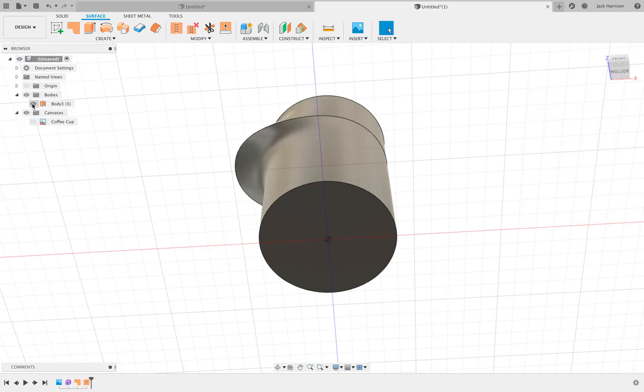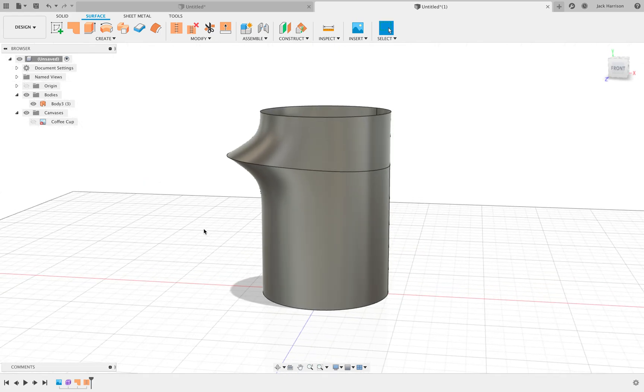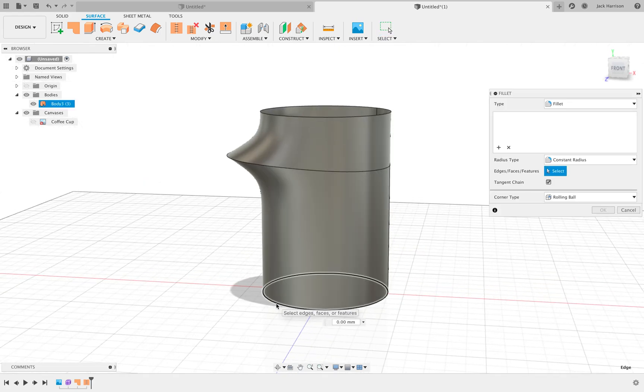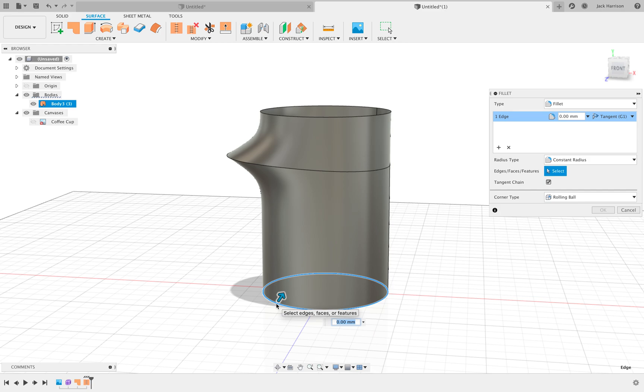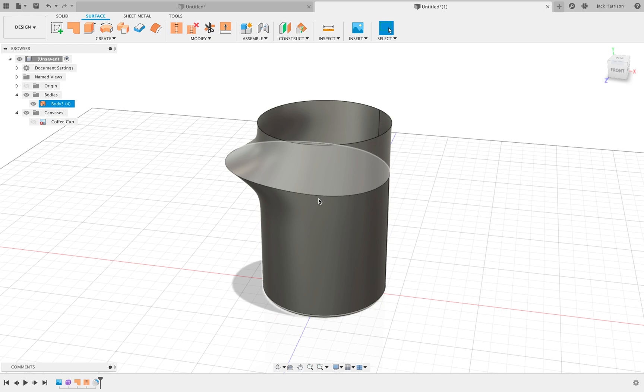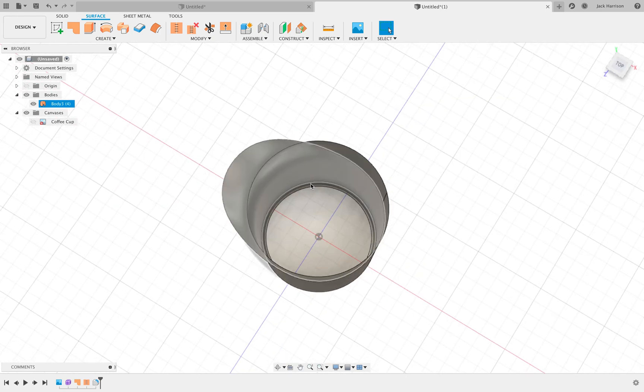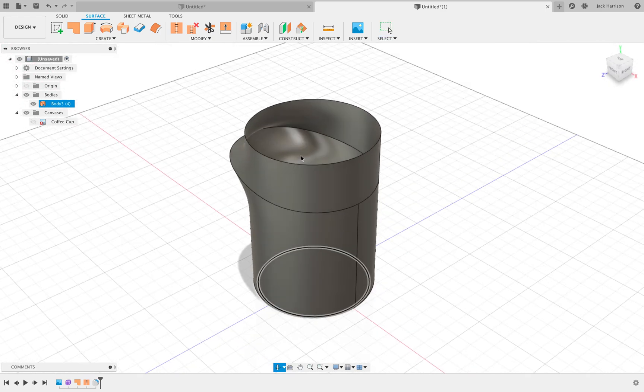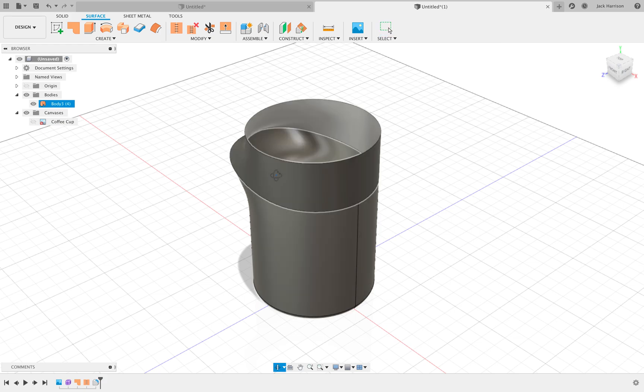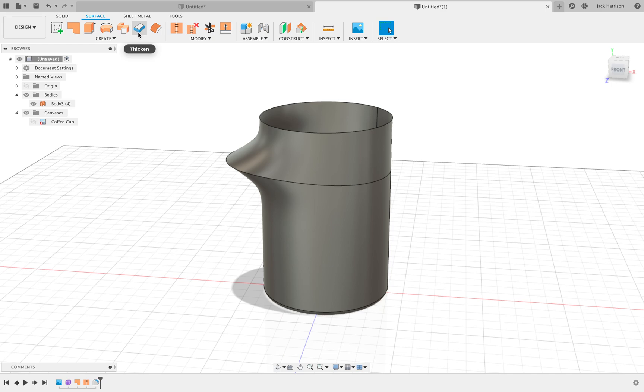Now we're nearly there. Obviously, in real life, cups do have a small fillet on the bottom, so we're going to add that in, say about three millimeters. Obviously, you can spend more time doing this and making variations. So now what we have is a surface body that's enclosed on one end. To turn that into a normal body that we can work with, we need to thicken it using this command here.